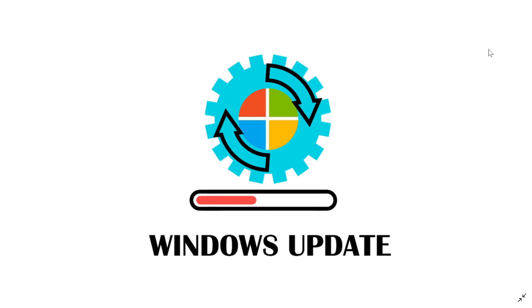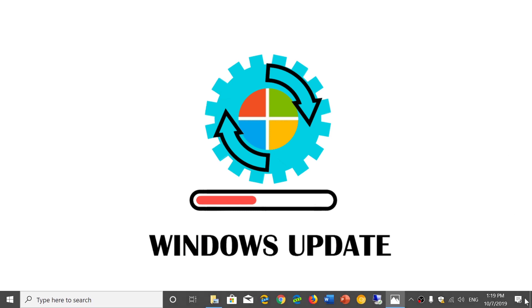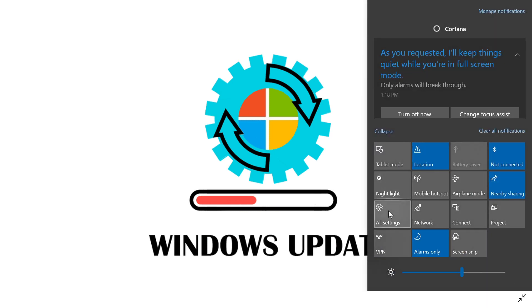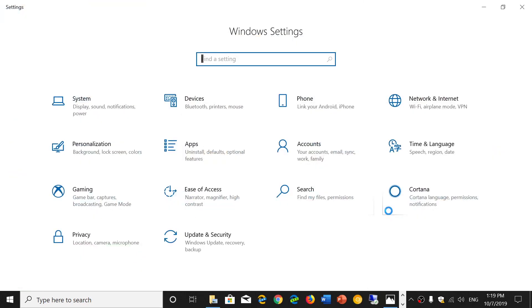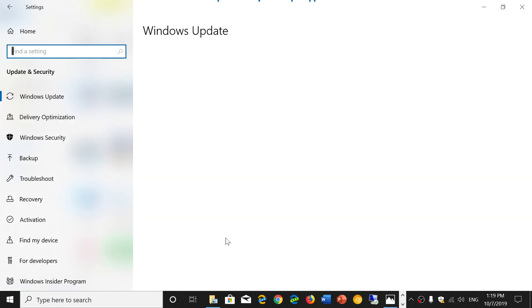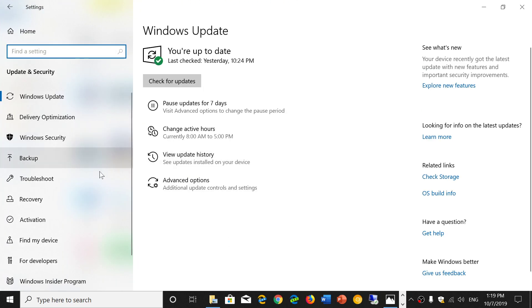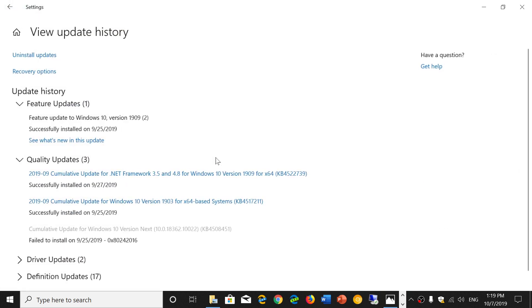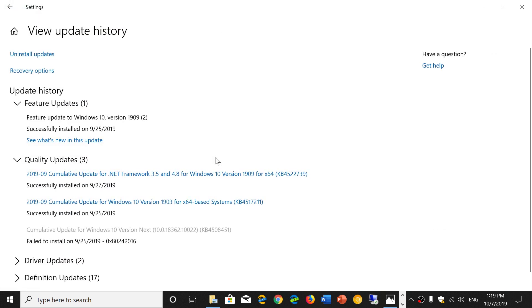What you do is go to your Settings app, then go to Update and Security. Here you'll go to View Update History, and in the updates that were installed, you have the uninstall update option.